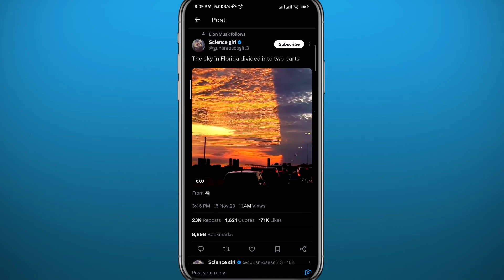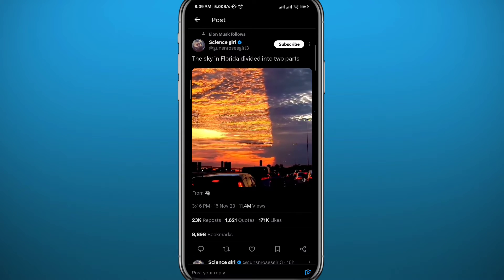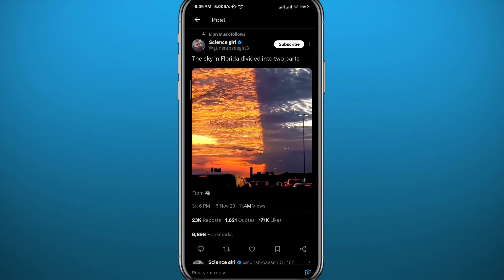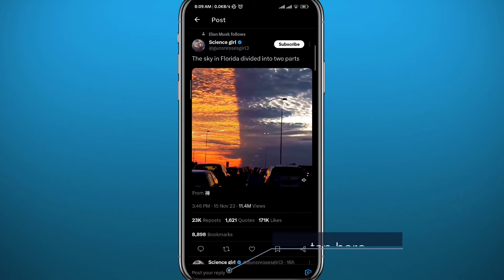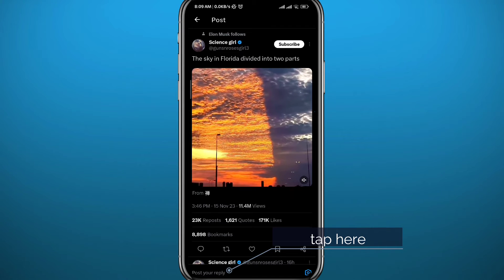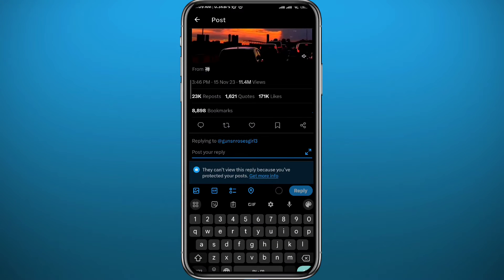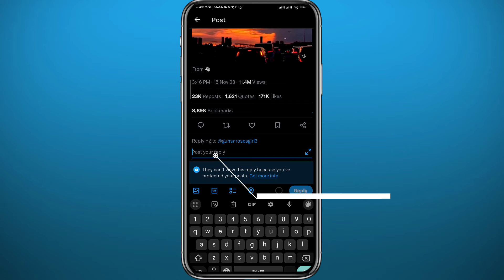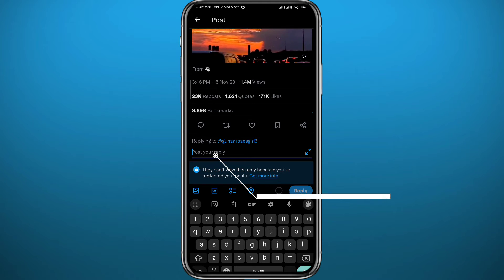Here we are. From here, what we need to do is tap on 'Post your reply' at the bottom of the screen right here. Just tap right there, and here you can type your reply.